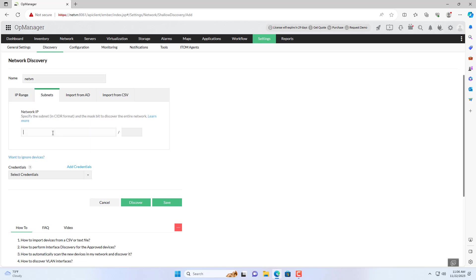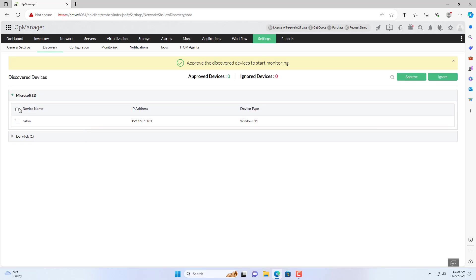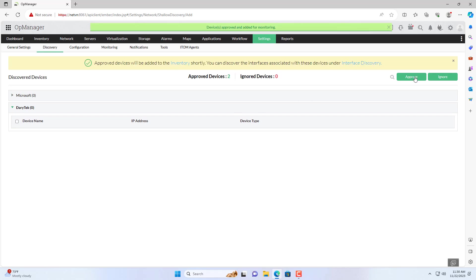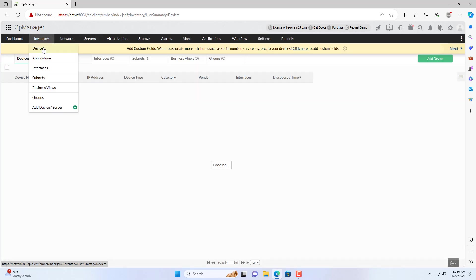In this case I discover the devices that need to be monitored by subnet. After discovery I found two devices to monitor and I added them to this software. The two network devices I monitor include a Windows 11 computer and a router.